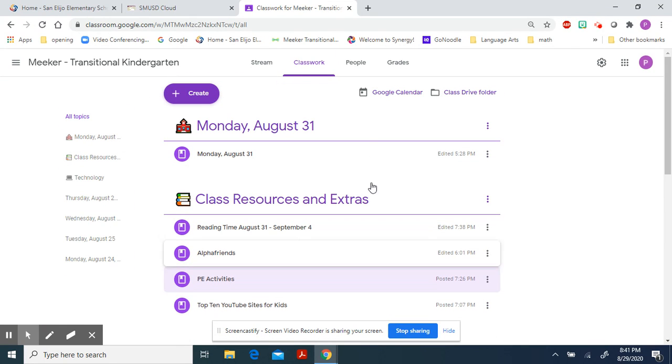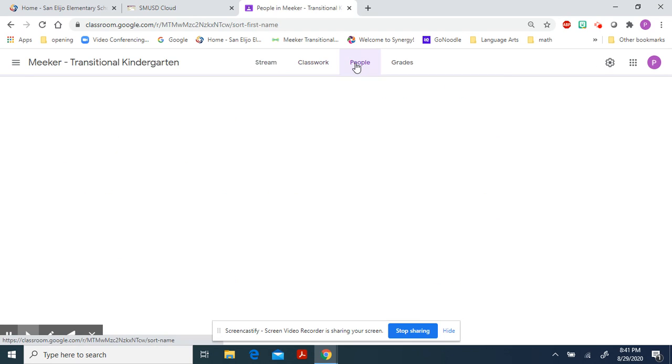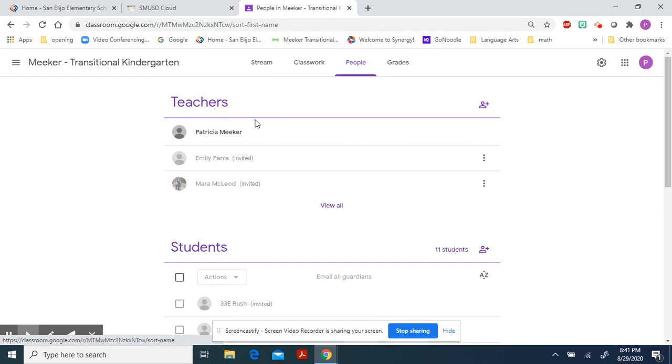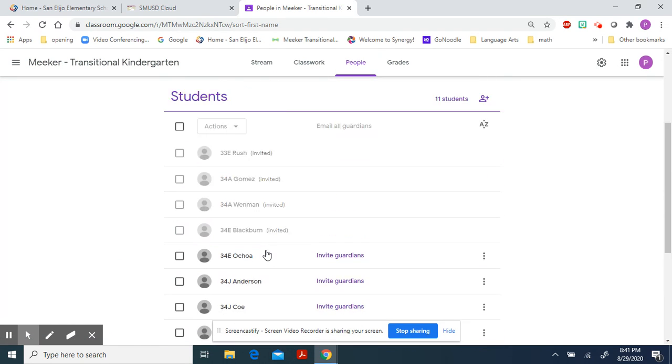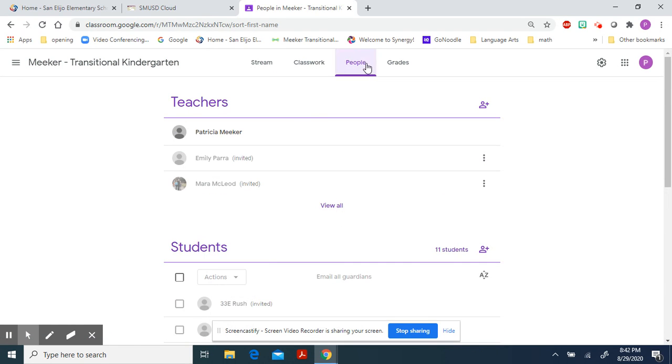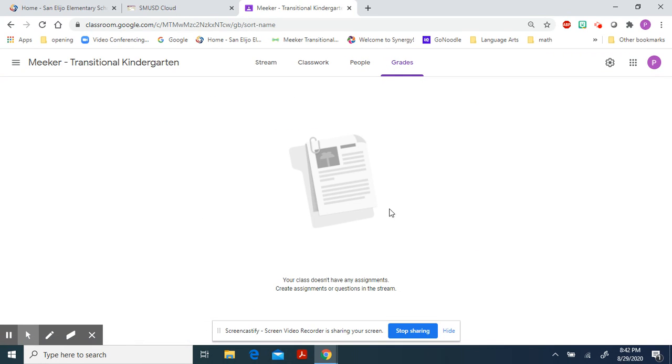That's it for our classwork. Here under People just shows everybody in our classroom, and I'm not sure you can even see that or not. Under Grades, you'll notice it's going to be empty because we will not be grading through Google Classroom. We'll be doing that through Seesaw.